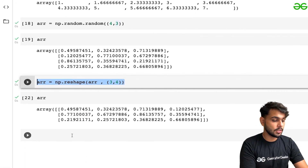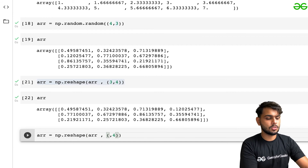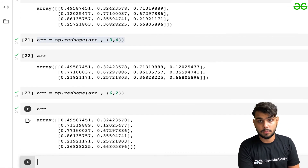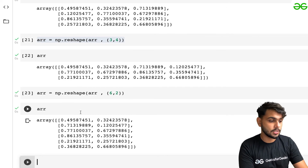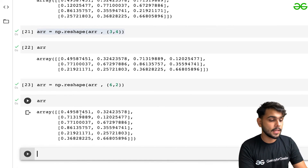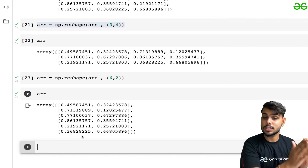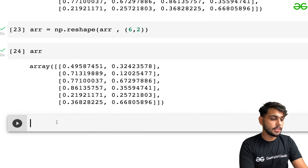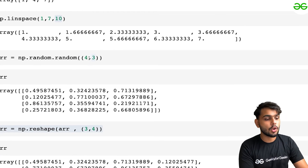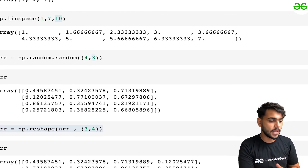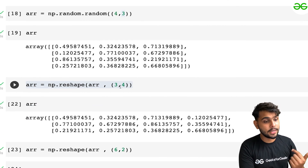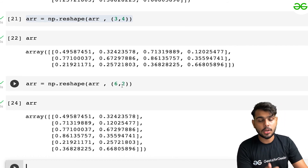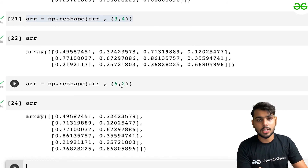If I want to reshape it even further — to, say, six by two — and print the array, you can see it has changed its shape again. The important thing to keep in mind is that whenever you reshape an array, the initial number of elements must equal the final number of elements. For example, four by three equals 12 elements, three by four equals 12, and six by two also equals 12. The size must be the same in all cases — only then can you reshape an array; otherwise you cannot.